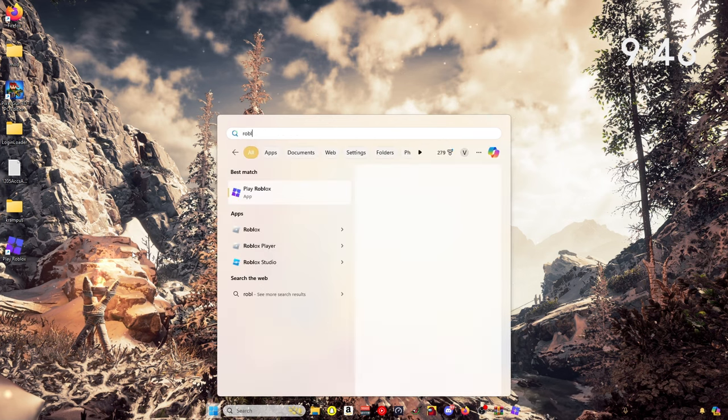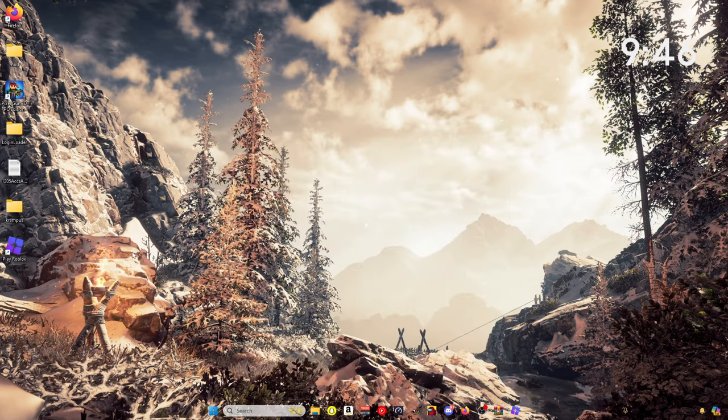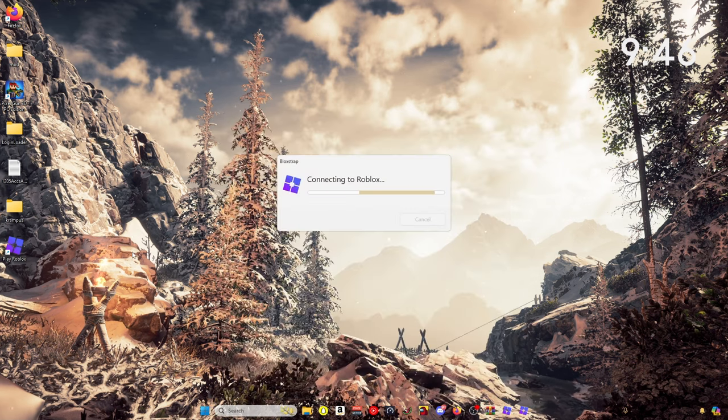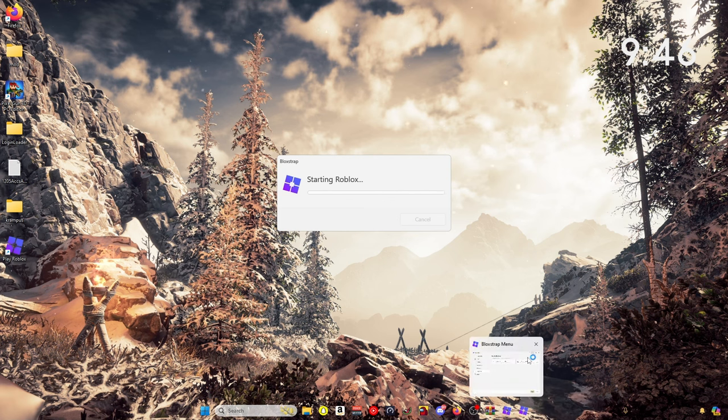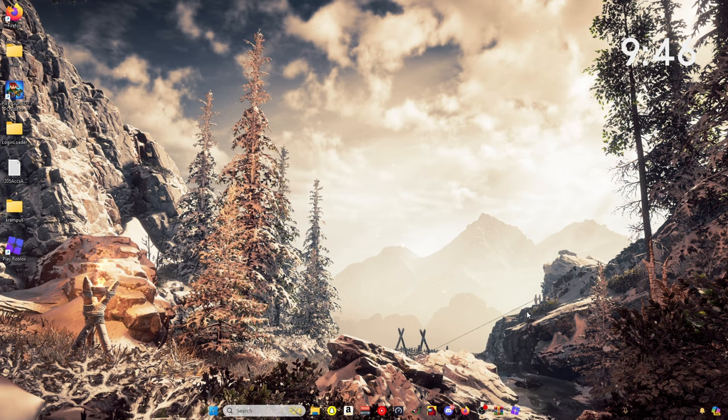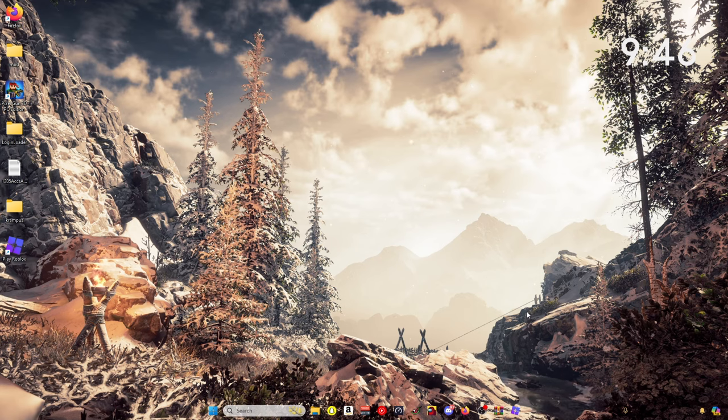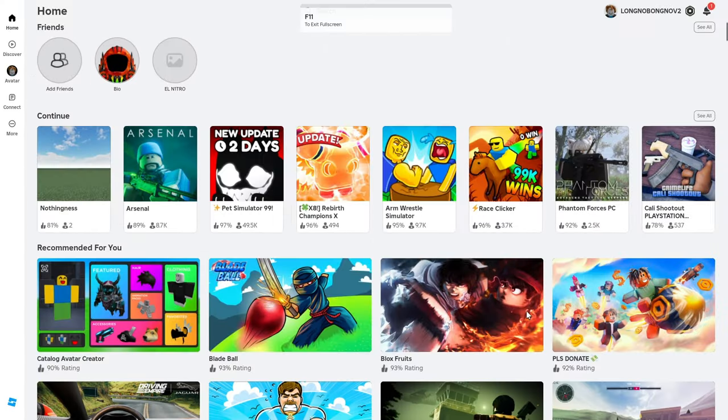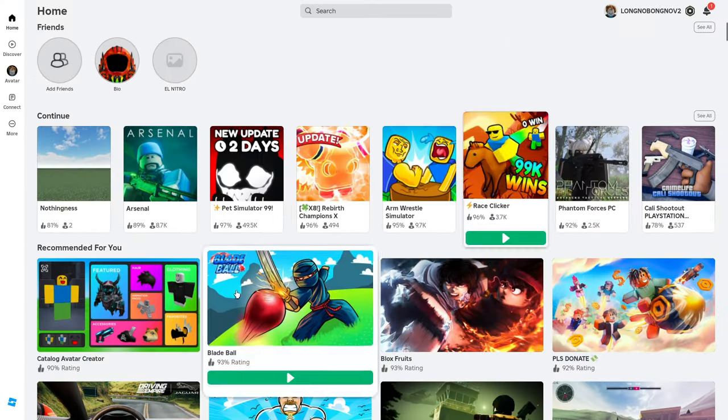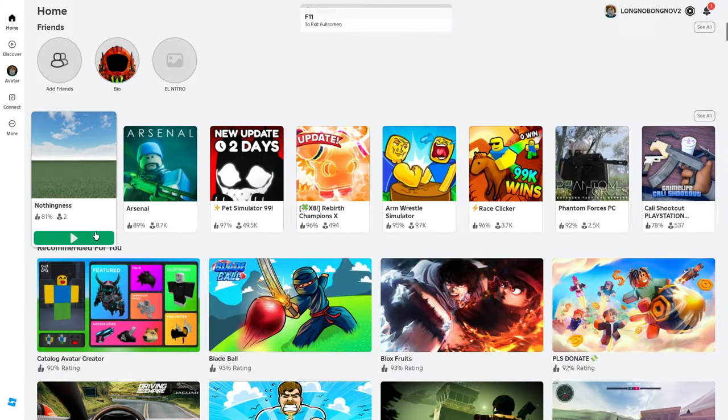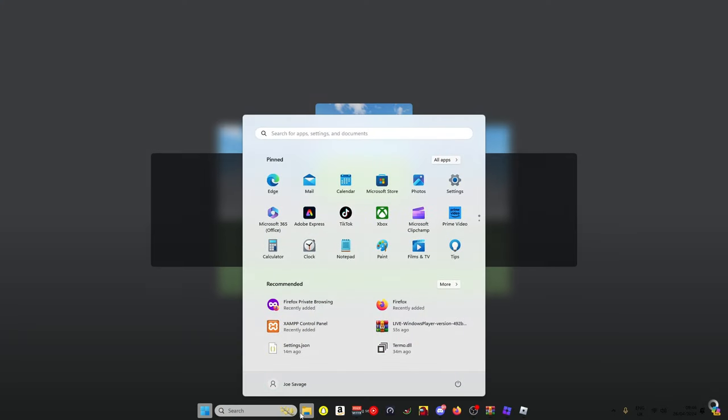Roblox again, and let's see if it works this time. Let's check. If you do have any problems with it, just comment. So we'll just join that real quick.